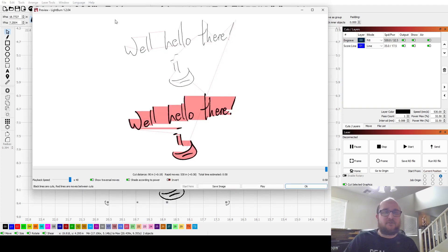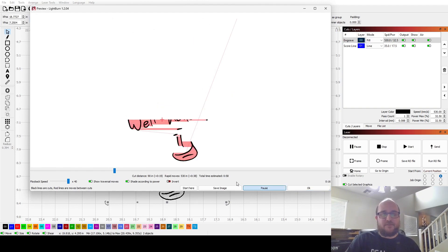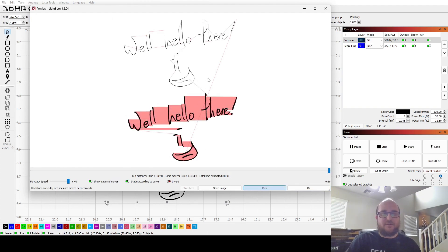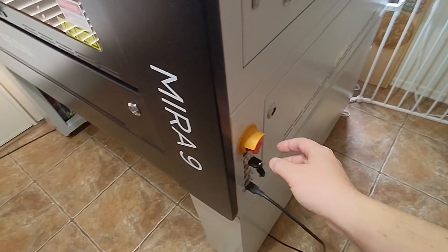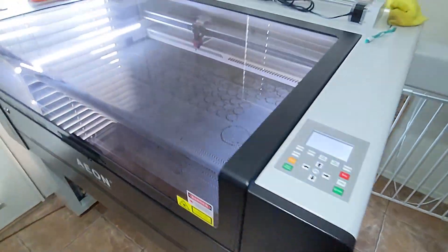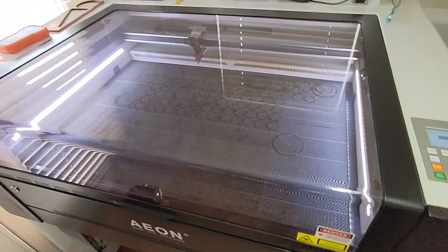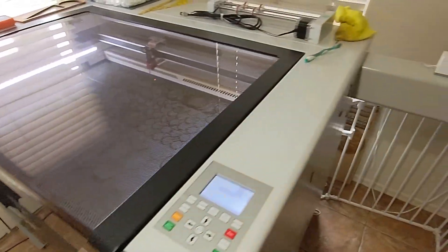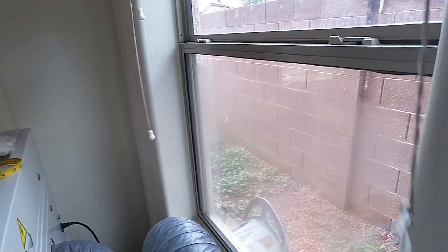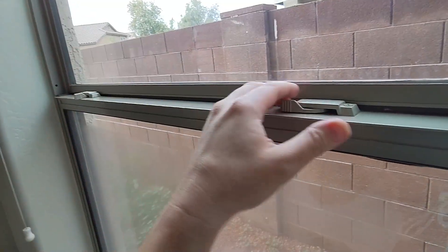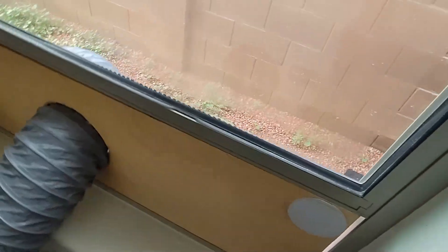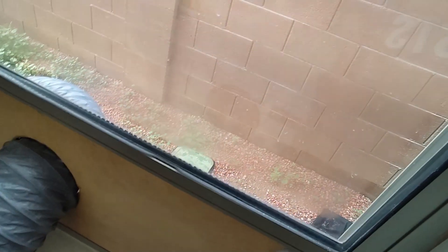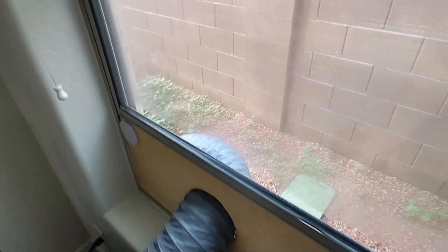So if I look at that in the preview window, this is how it would be treated. It's going to engrave everything first, and then do all my score lines. So I'll see what it looks like. And you're good. Toes is good. Awesome.